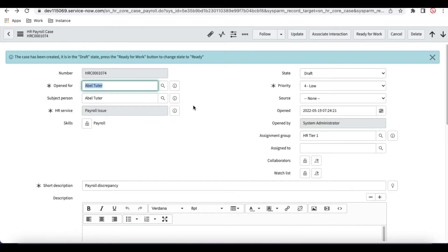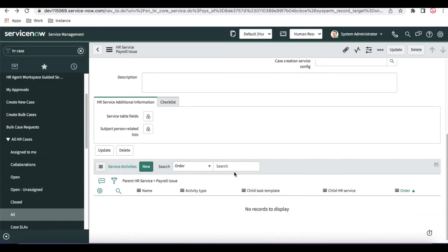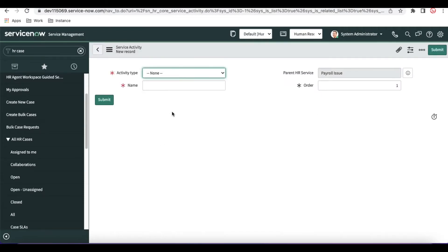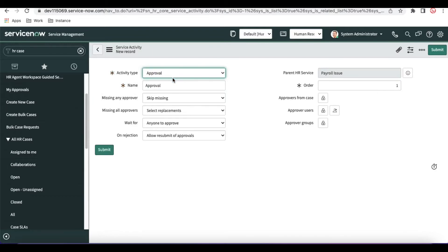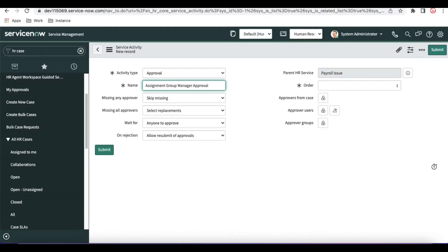Let's start one by one. The very first thing is that in the HR service activity I am going to create a new HR service activity. In this new HR service activity I have to define which type of service activity I am going to declare. In our case, the first one will generate an approval. Once I select 'approval', the activity name becomes 'approval', and here I will define the name as 'group manager assignment group manager approval'. I'll select the order equal to 10.